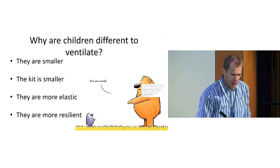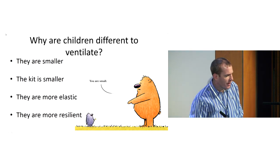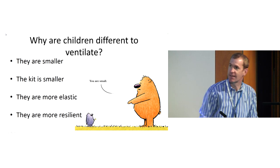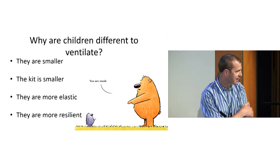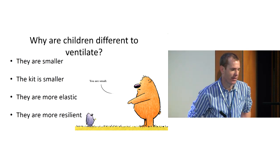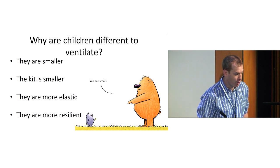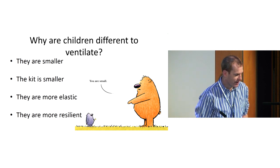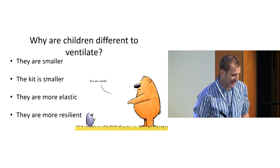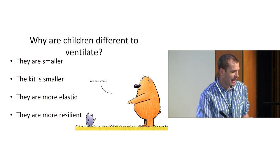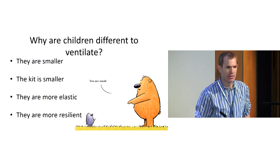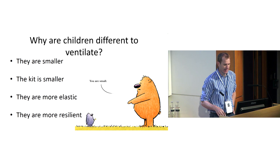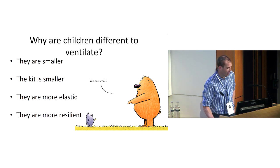So the first question is, why are children different to ventilate? These are pretty obvious things, but they have dramatic effects on how we ventilate children. Firstly, they are smaller, the kit is smaller, they're more elastic, and they're more resilient. Each of those four things are fundamental to the differences in the approach.